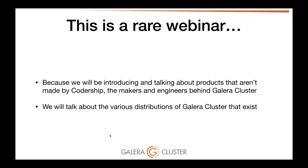This is a pretty rare webinar because we're not going to be talking only about the MySQL with Galera Cluster that you get from galeracluster.com — we're going to talk about the various distributions. I think we've never actually done something like this before, where we acknowledge all the other products.